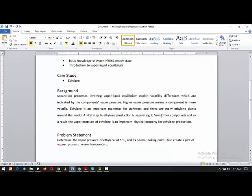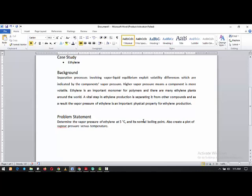Ethylene is an important monomer for polymers and there are many ethylene plants around the world. A vital step in ethylene production is separating ethylene from other compounds based on its vapor pressure. The problem statement is to determine the vapor pressure of ethylene at five degrees Celsius, find the normal boiling point at one bar, and create a plot of vapor pressure versus temperature.